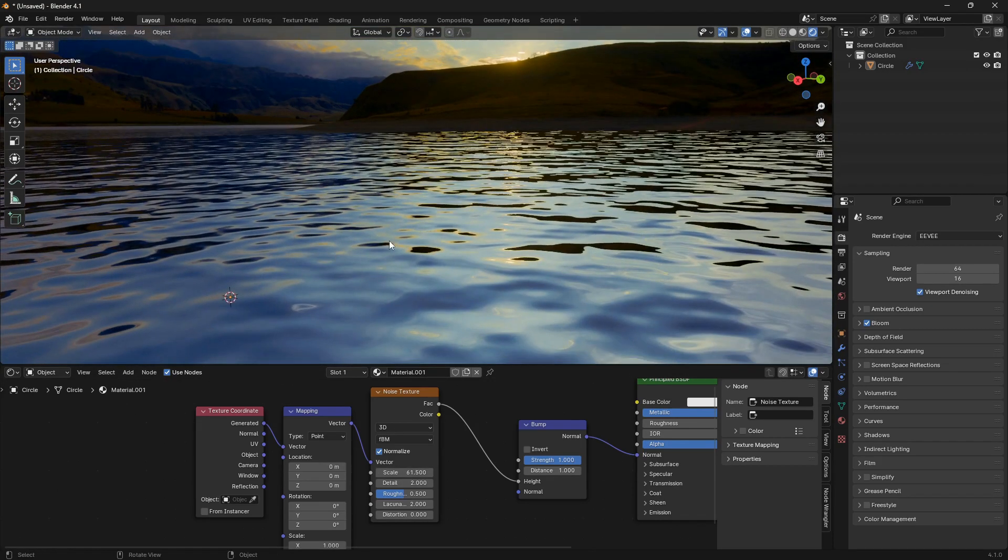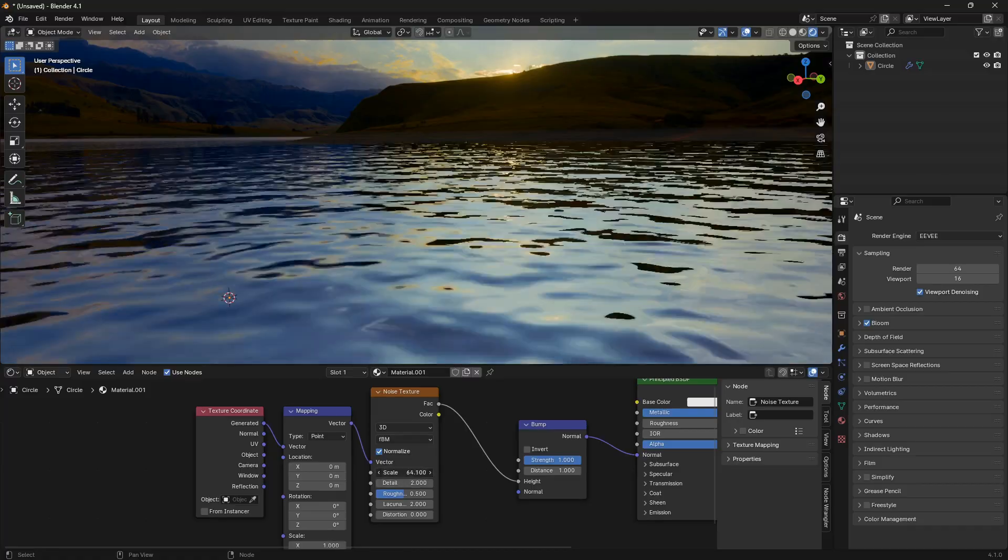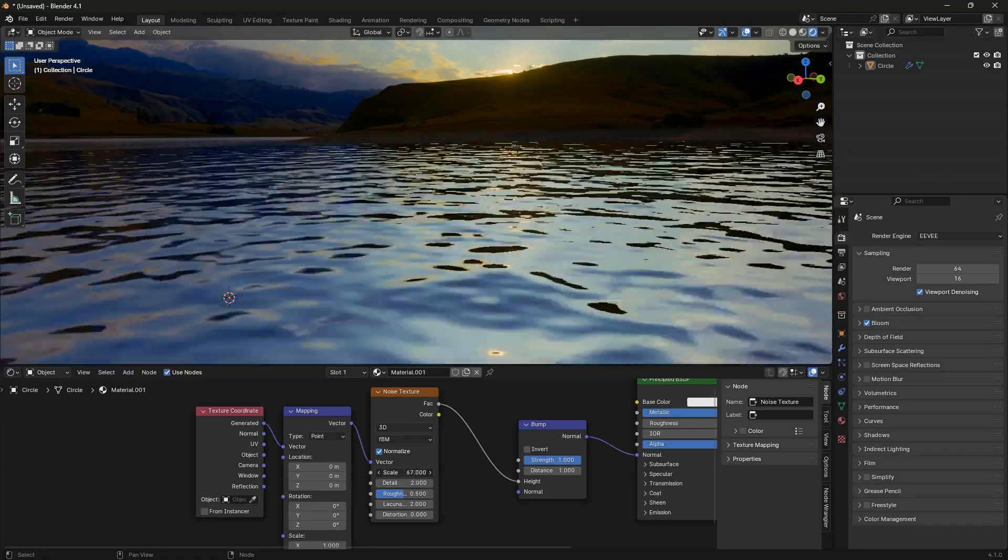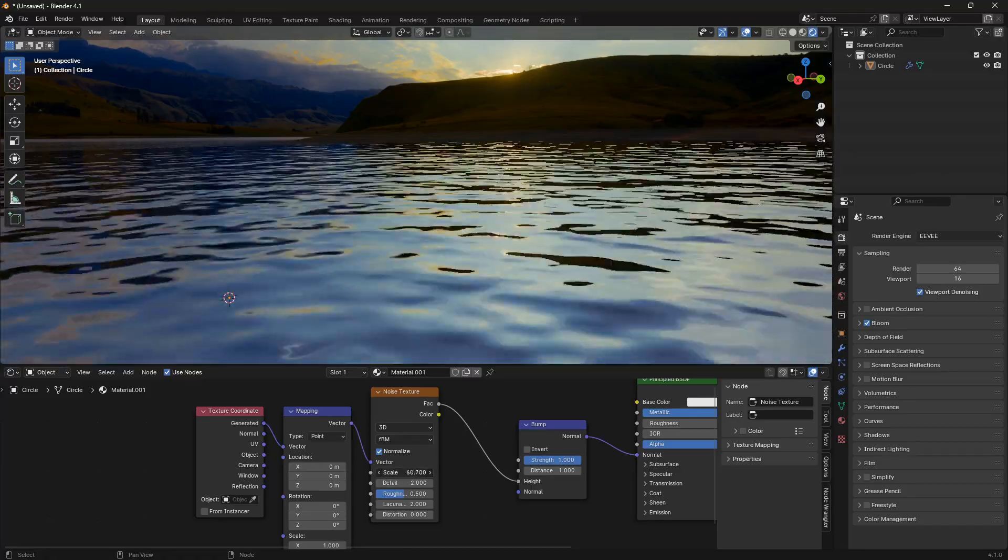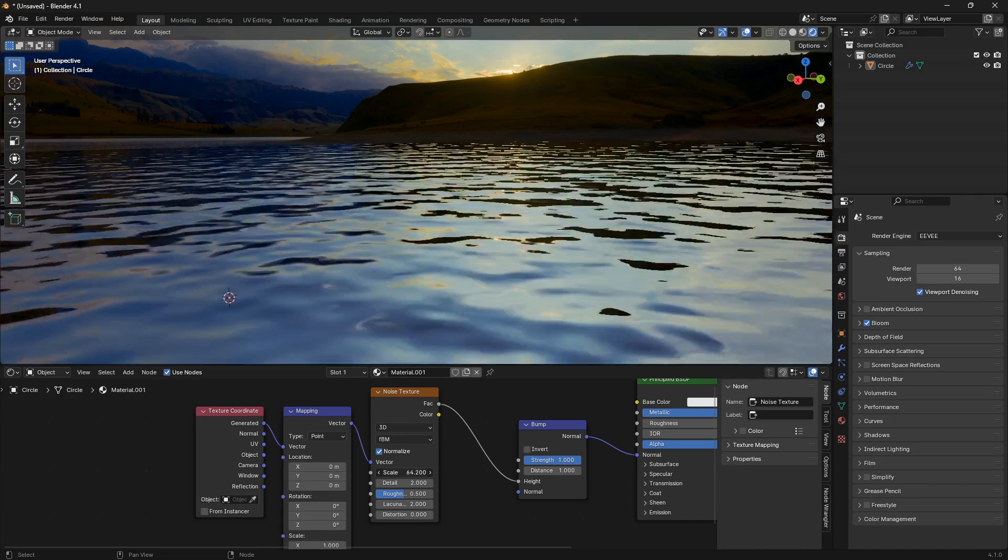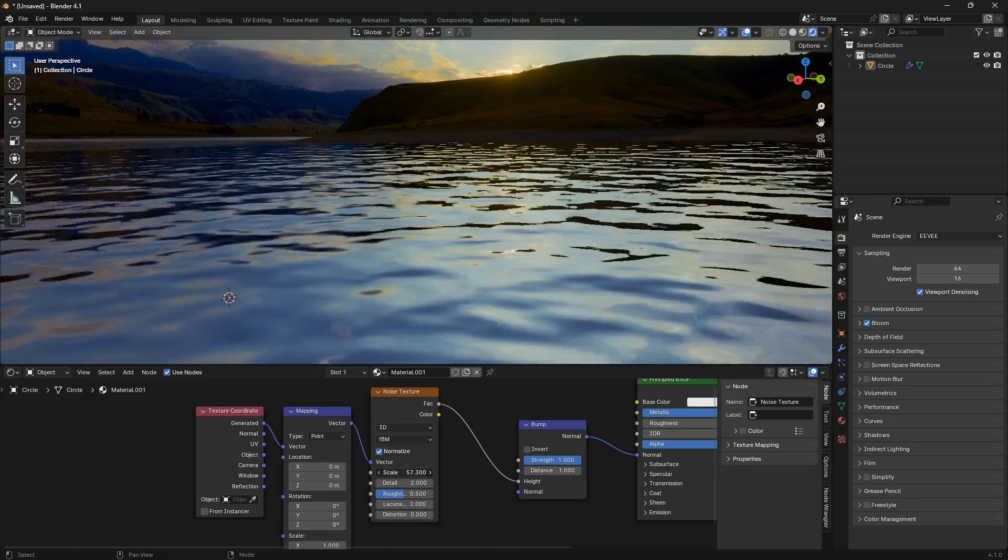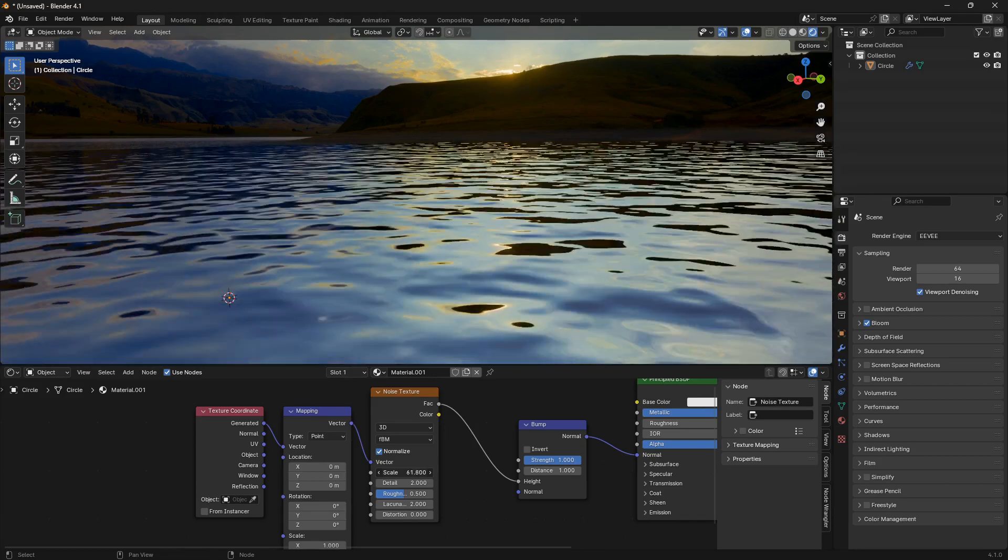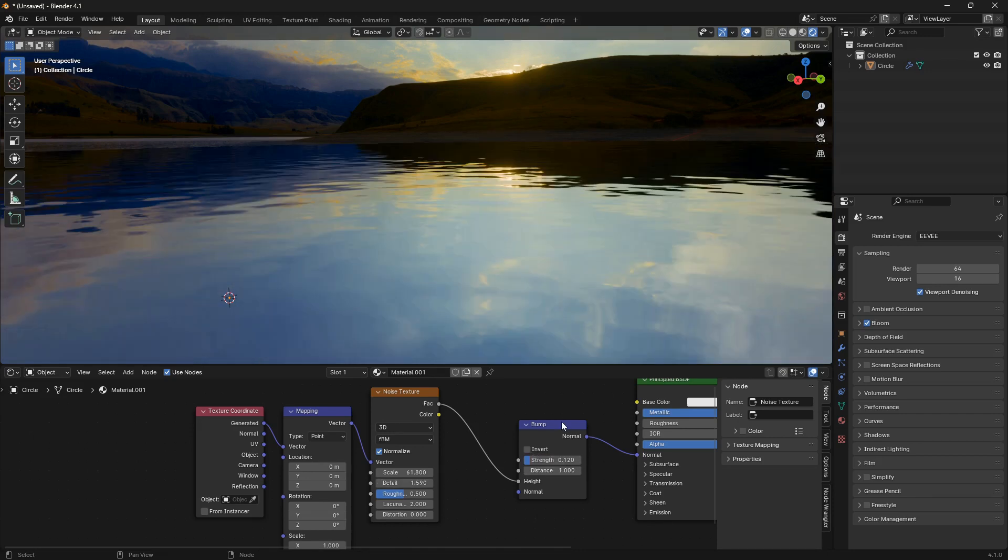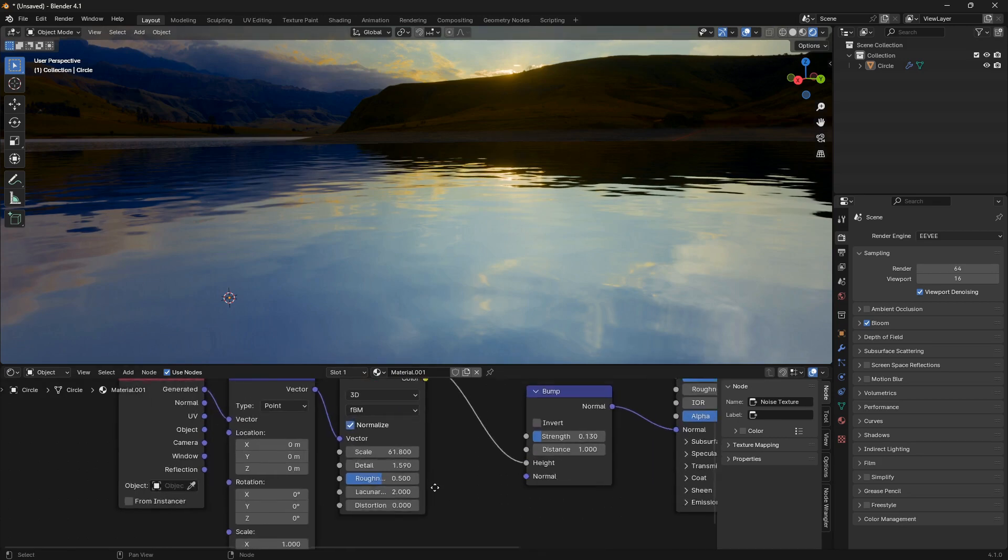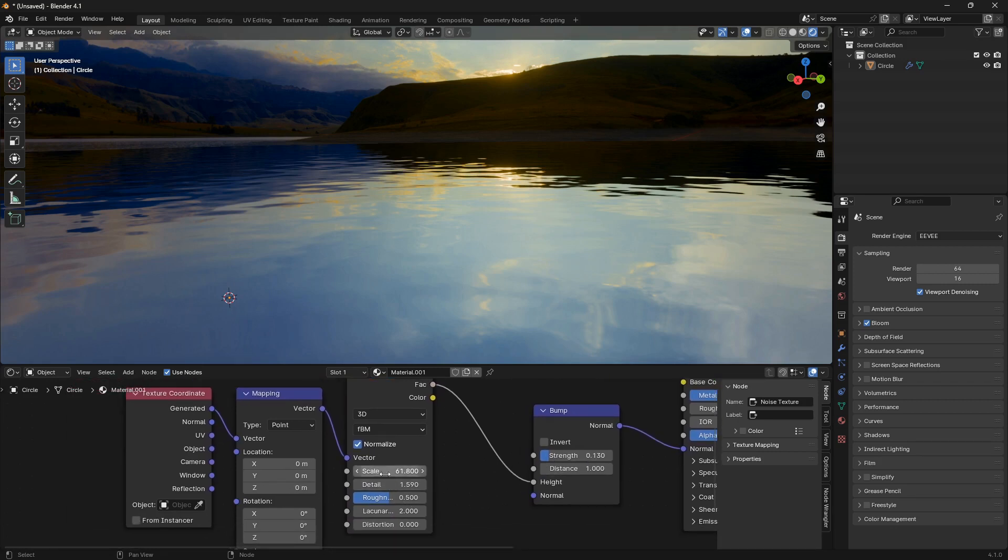Increase the scale here. We can see that we have something that really starts to look like a cool watery surface. We can bring the detail a little bit down and also set the strength maybe to 0.12 like that.